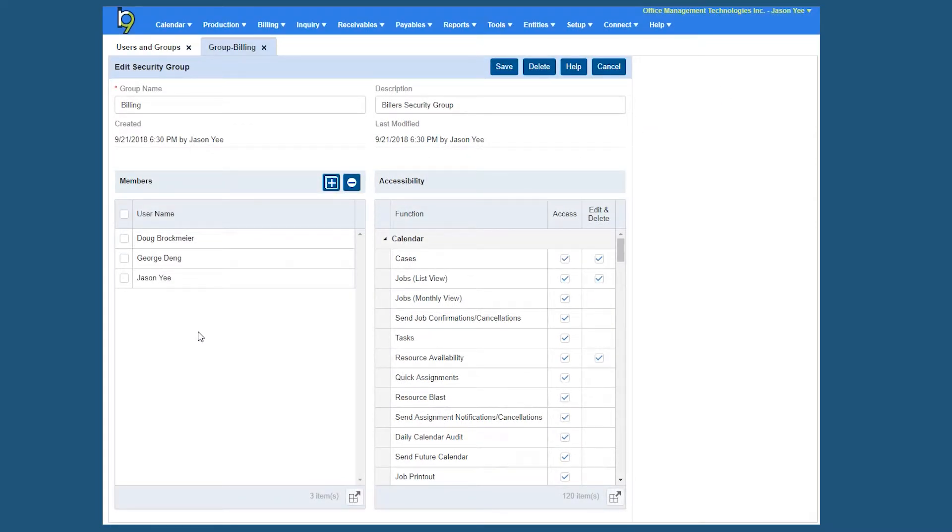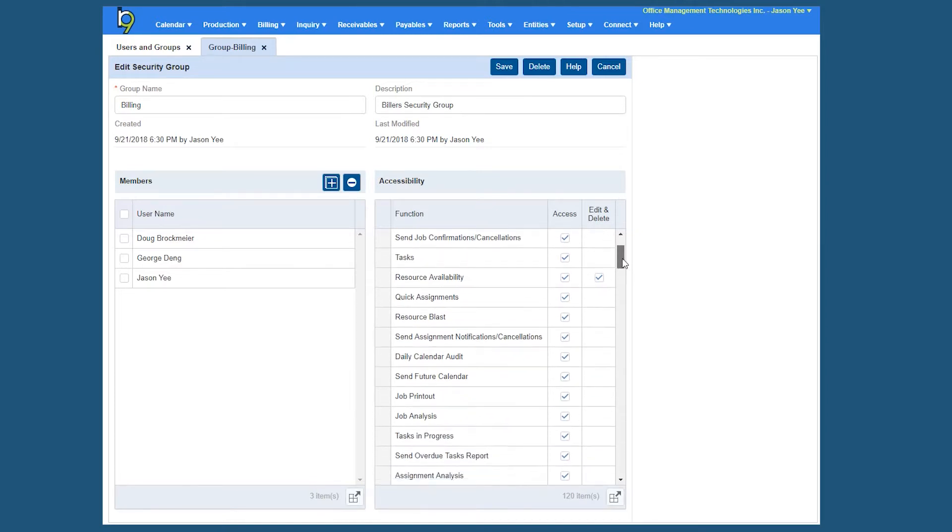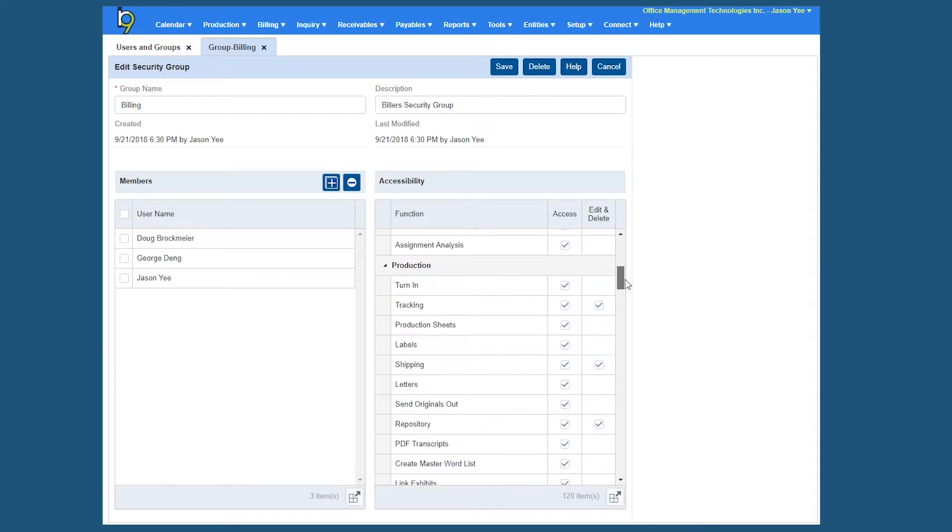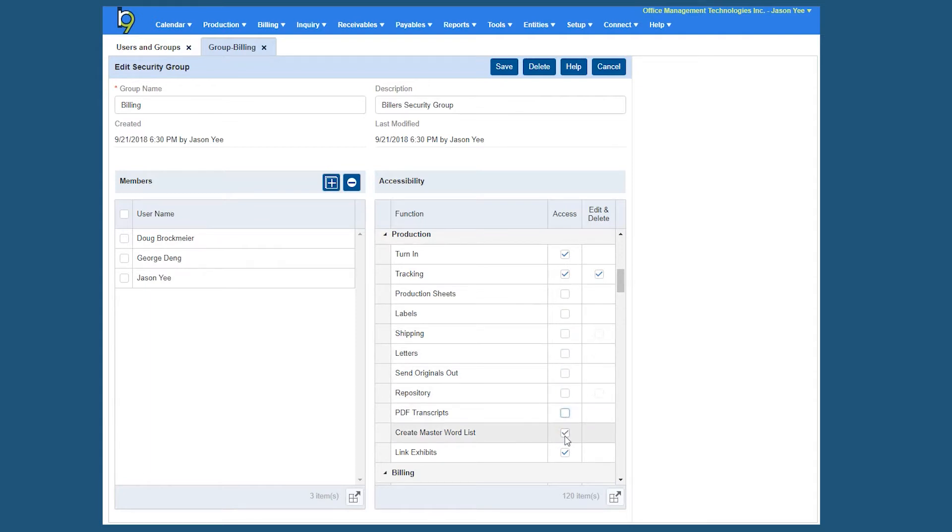So the access that they actually have all pertains to the accessibility over to the right. This particular section shows you every single function inside of R&B. What you'll want to do is simply start unchecking or checking the particular functions. So if this is a biller and I didn't want them to have access to production stuff, then theoretically I could take away the ability for them to see production sheets, labels, the shipping, the letters, and so forth, as you can see right here.